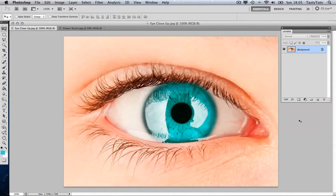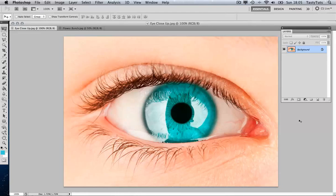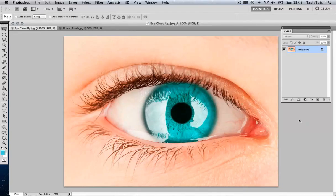Here we have an image of a human eye. At the moment, it's nice and green. But what if, for example, I wanted to change the green of the eye to a red color?